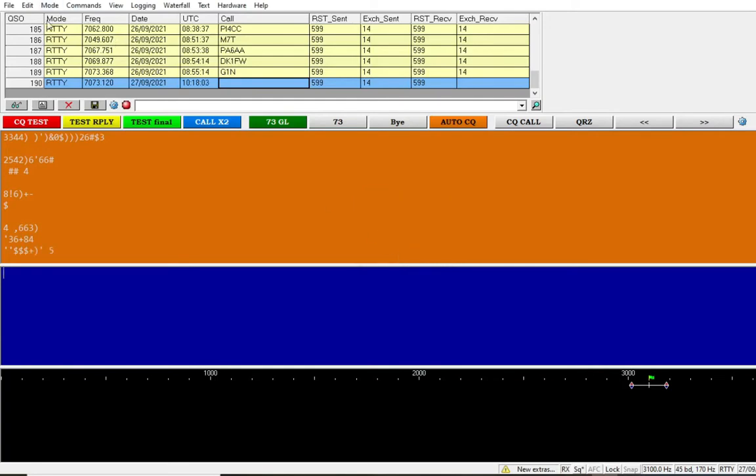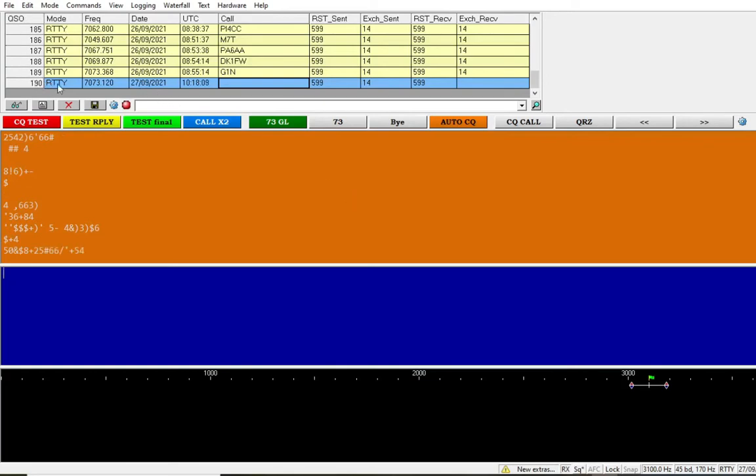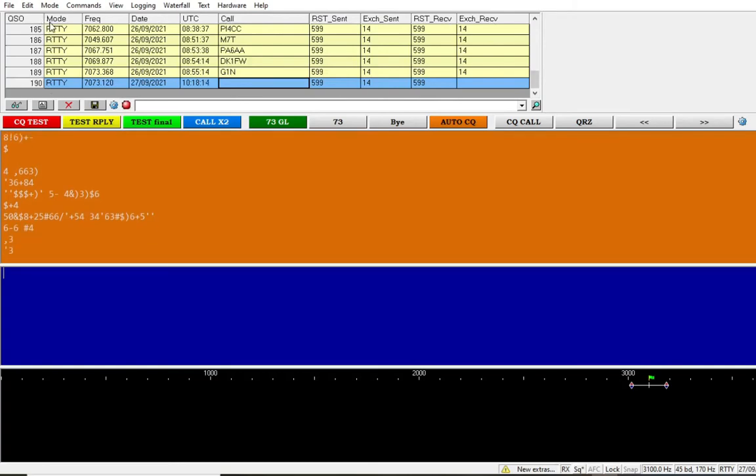You'll see here that I've only got 190, and it said 288 in that log. That's because this is set up currently for a particular contest, which is CQ WorldWide DX RTTY.